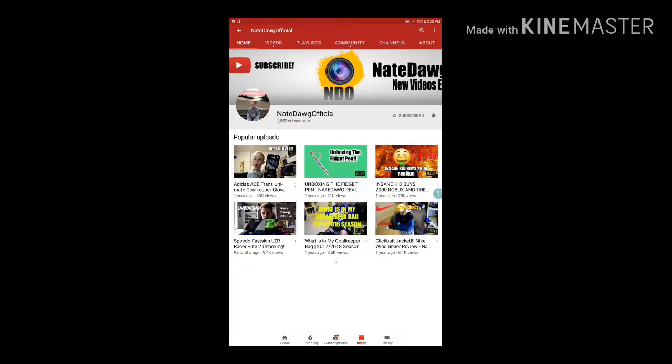Shout out to NateDogOfficial, go subscribe to him. He has 1,852 subs. Get him to 2,000, and 3,000 is his goal for this year. Help him out, get him to 3K. I know that's a lot, but he can get there.